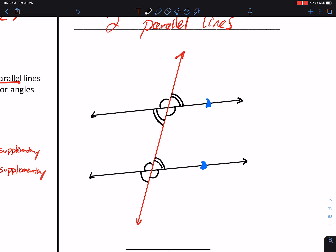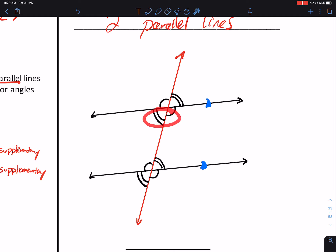Here's the point of what I just did: if you have two parallel lines cut by a transversal, you end up with only two different measurements for angles. If it's the same number of arcs, it's the same measurement. If it's a different number of arcs, they're supplementary — linear pair supplement theorem. Consecutive interior angles: supplementary. Consecutive exterior angles: supplementary.